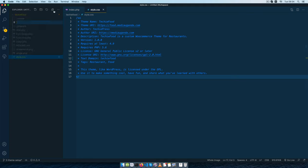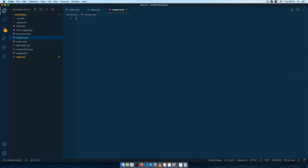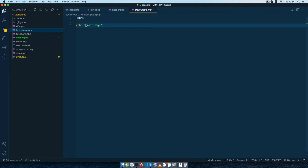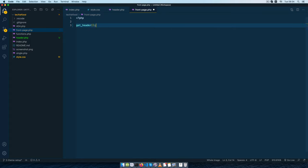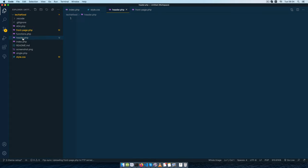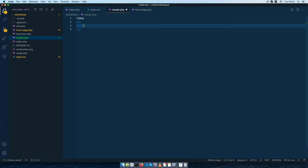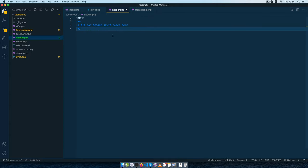PHP offers us a very good platform to have a repeated file that we can always call in over and over again, and WordPress has used that technology to build what we call a header file. We have what we call a header.php file, and the way we are going to call this — in our index file, our page, and our single — is we're going to use a function called get_header() with a semicolon.